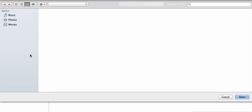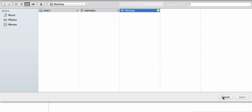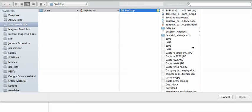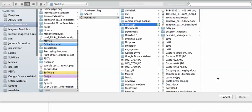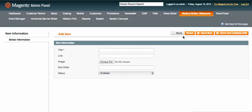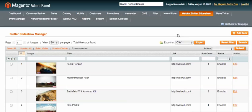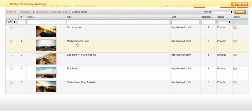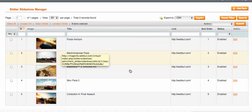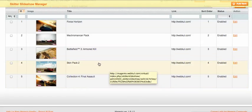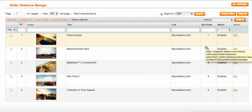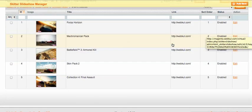You can set the sort order of the images, set the status, and manage things in many ways. You can browse any image from your desktop or download from the web. After adding the image, you will see it listed — for example, Skin Pack 2 — along with its sort order, which you can enable.